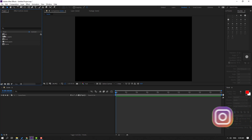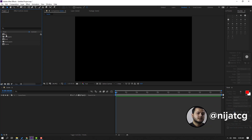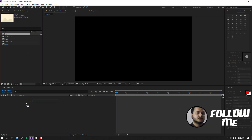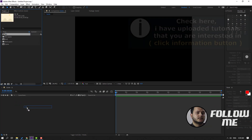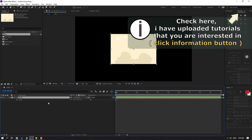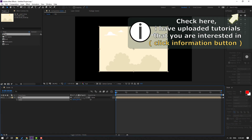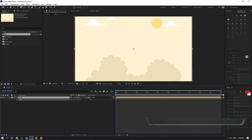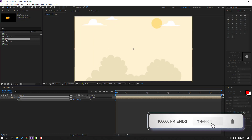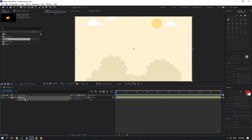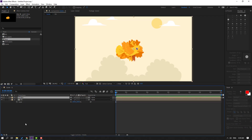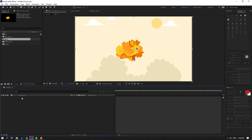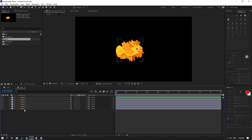Select the background and move it inside our scene composition. Press S to scale it. Then select the bird and move it inside the scene composition as well. Open the bird composition.